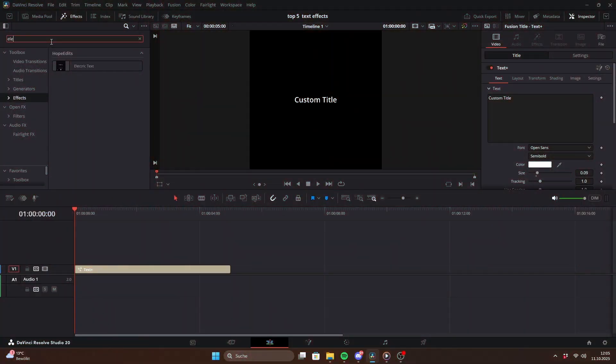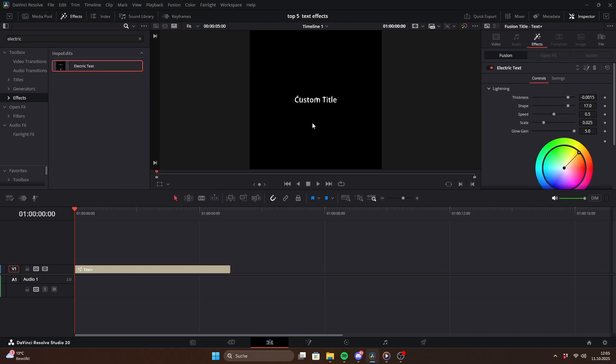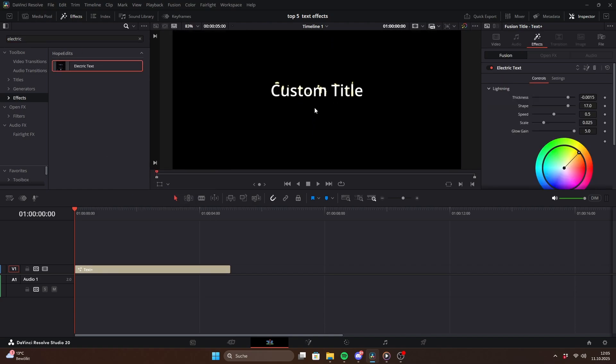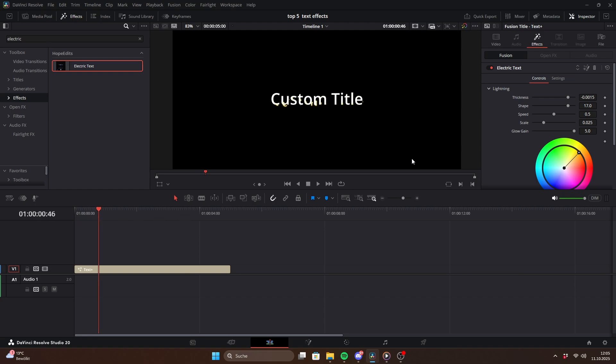The first effect is electric text. Playback might feel a little laggy since it's based on my powerful hope glow preset. In the inspector you can fully customize the look of the lightning. The thickness slider makes the spark more or less prominent. Shape controls how detailed the sparks appear.